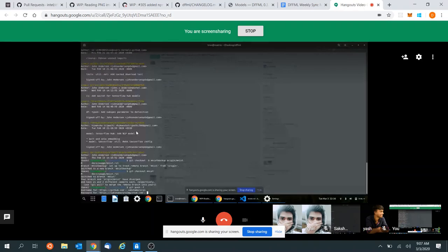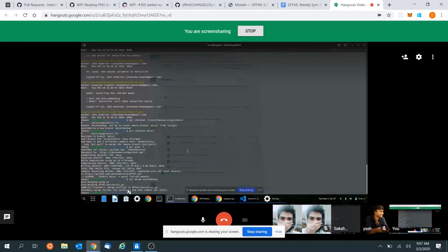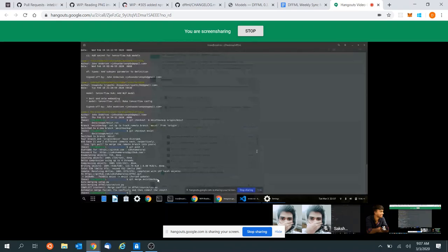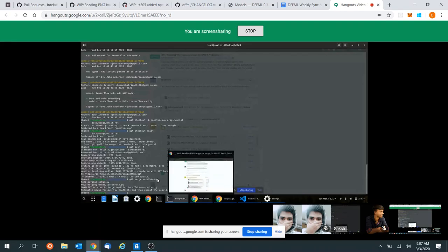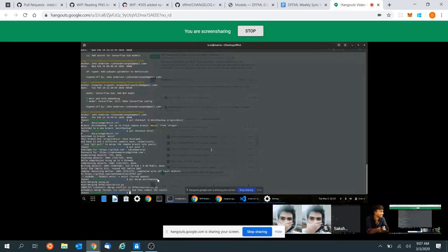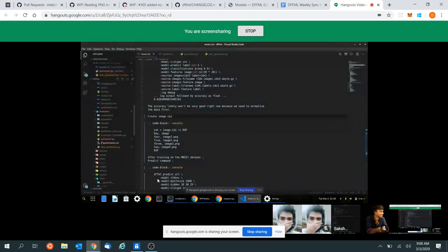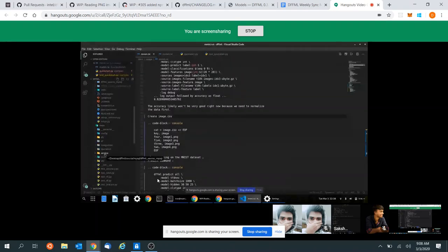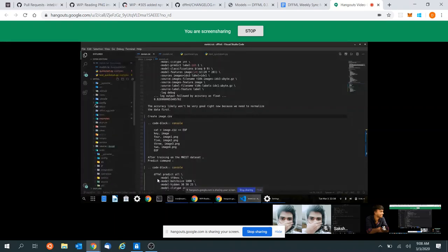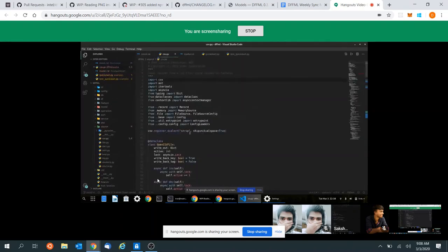I think your screen share might be lagging because I'm still seeing the git push — just so you know. So auto-merging conflict in source CSV. Go ahead, check out source CSV here. Open that dffml source CSV file.